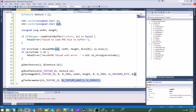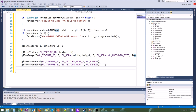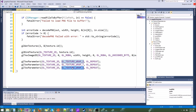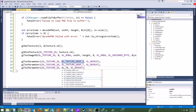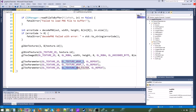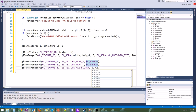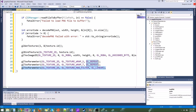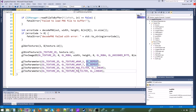And that is pretty much the end. Let's go ahead and return our texture object. Before we return it, we should always unbind our texture, so we say glBindTexture GL_TEXTURE_2D and bind zero, which means unbind the current texture.